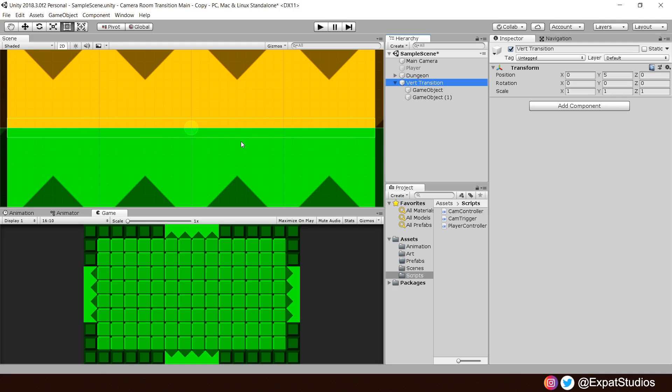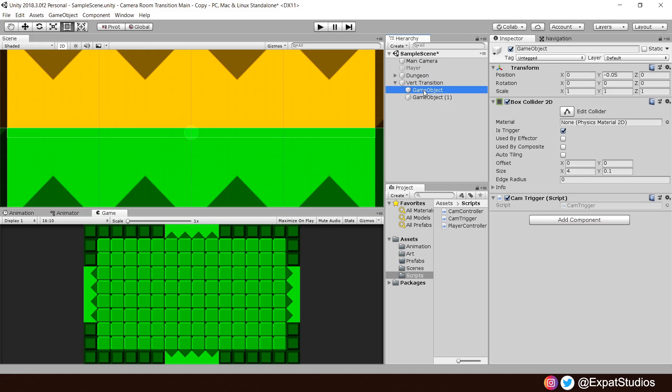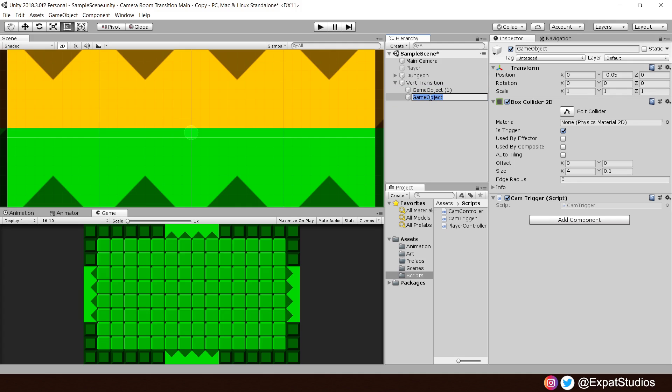When the player crosses this one, we will move the camera up towards this yellow room. And likewise, when the player triggers this one, it will move the camera down back into the green room. So, take this game object, drag it to the bottom and rename it to up. And of course, this one to down.